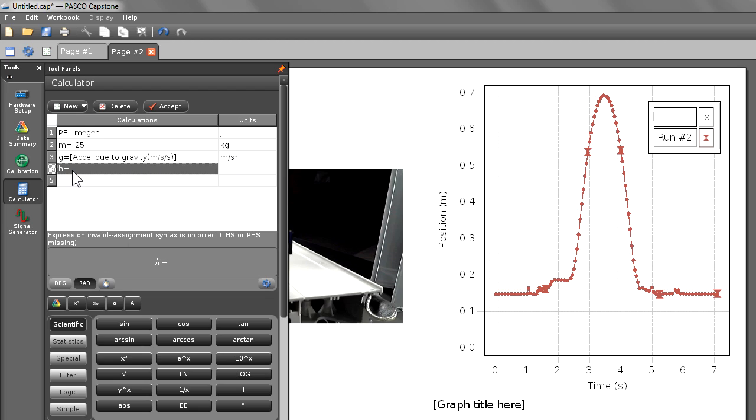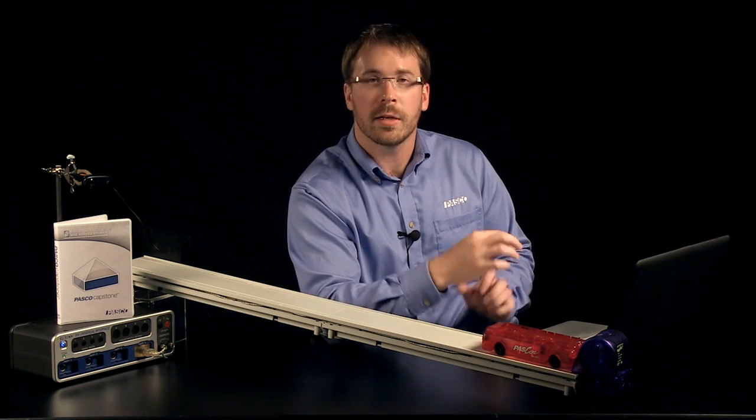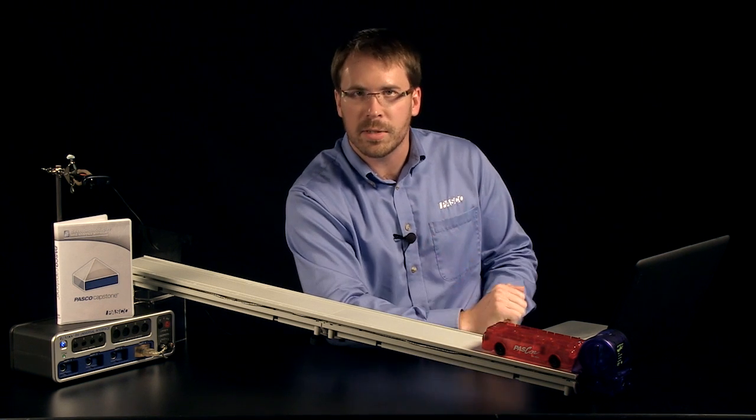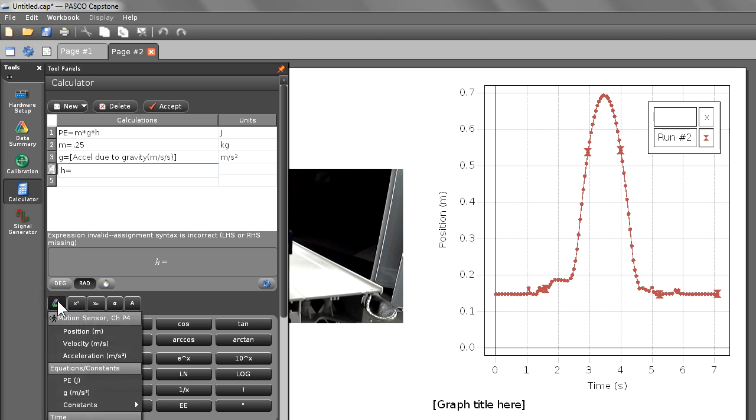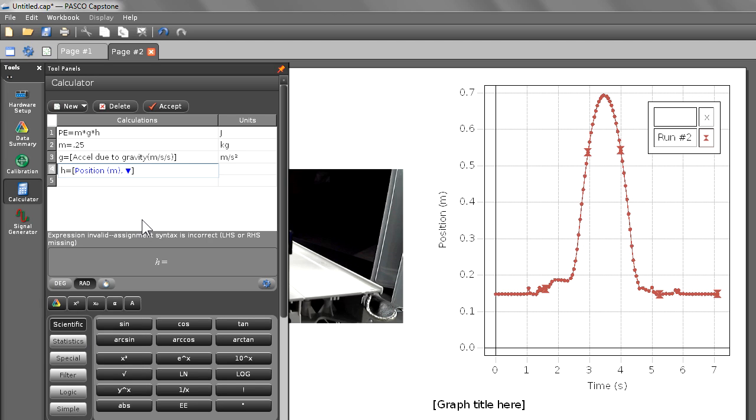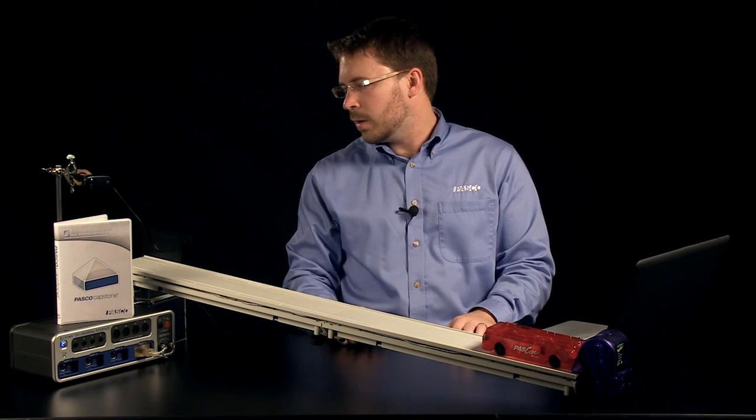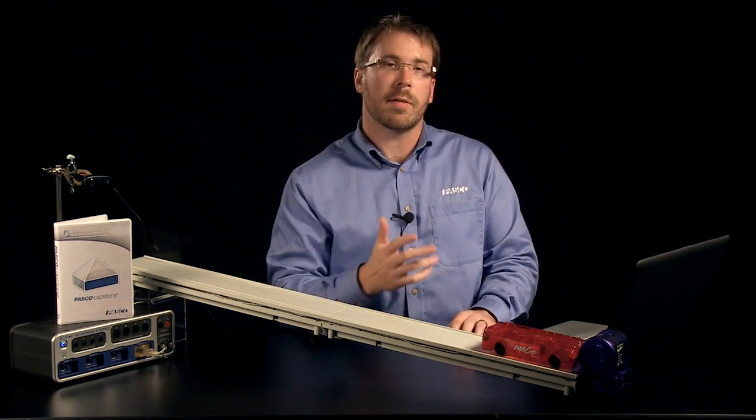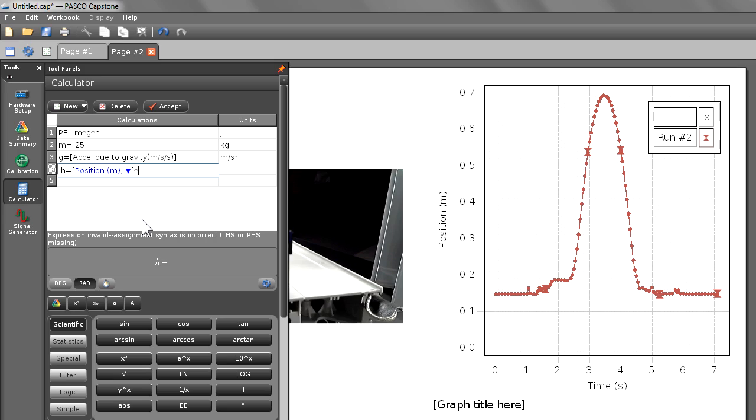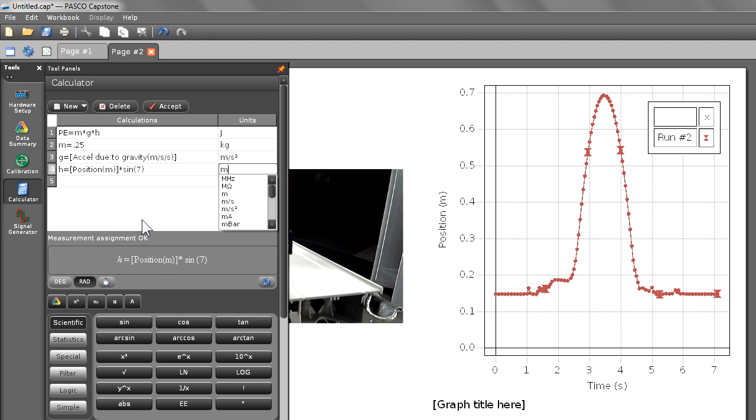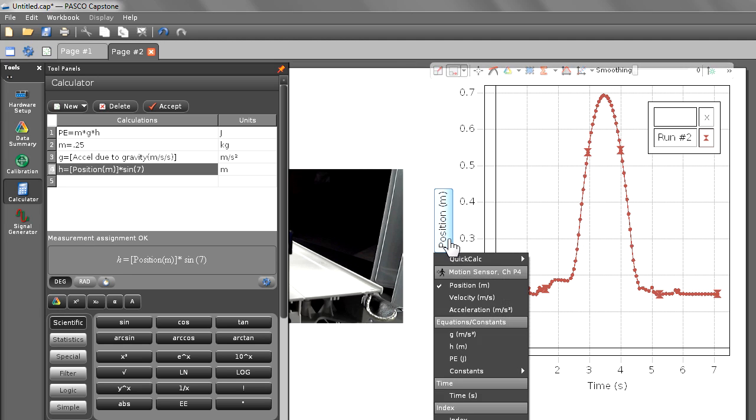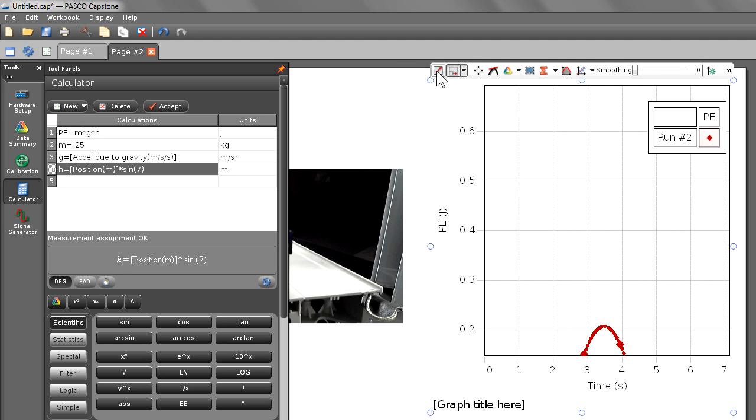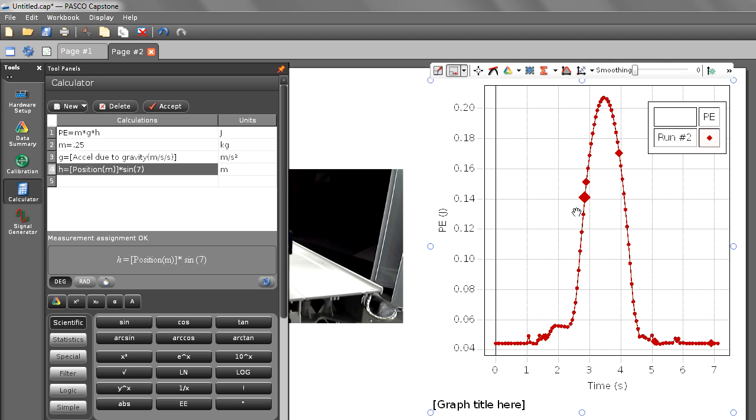And for the height, I'm going to create a new calculation nested inside of my potential energy calculation. The height is a function of position, which I can choose from my data selection button, and it's a function of angle, which I can get from my angle indicator at the end of my track, which I have an angle of seven degrees. I'm going to multiply this times the sine of seven and give it units of meters. I need to remember to go back and change my height so that it is in degrees. It defaults to radians. I'm going to change my graph to PE. After rescaling, you see a graph that's very similar to position. You see it going up and down.